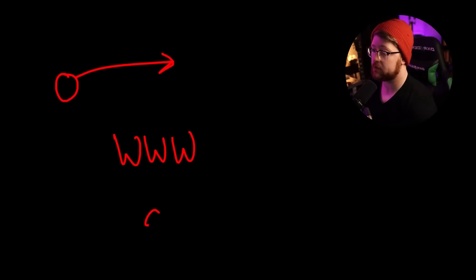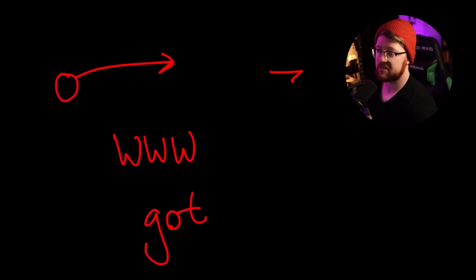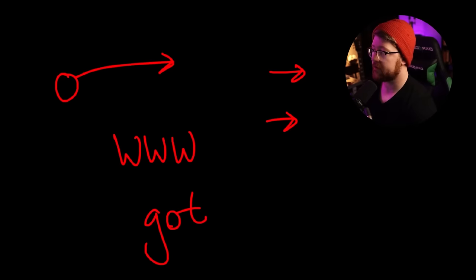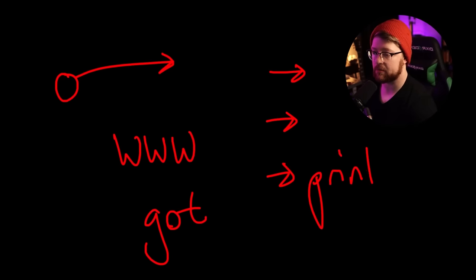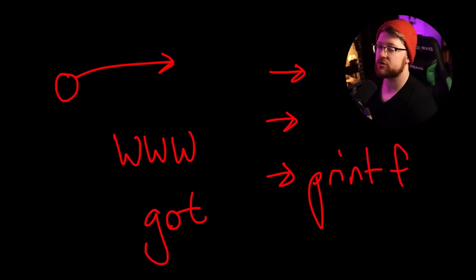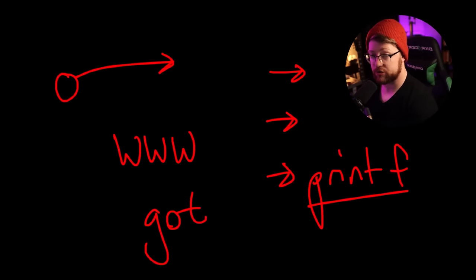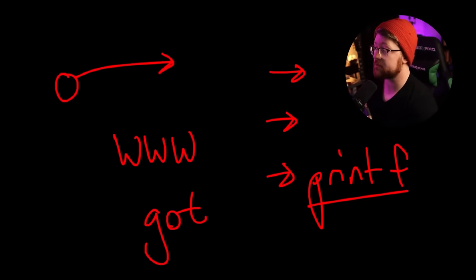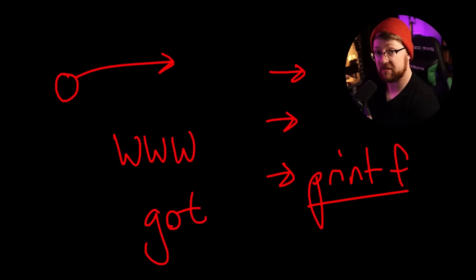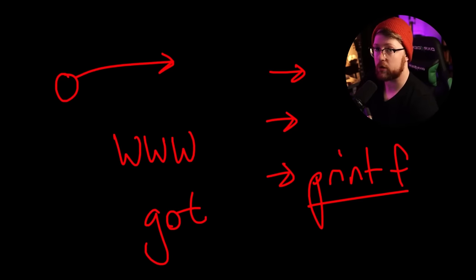There are different structures in the elf binary on Linux, for example, called the global offset table that are just a list of function pointers to functions in libc, one of them being printf, for example. If your code is able to arbitrarily write somewhere, they can overwrite the got entry for printf to point somewhere else that may have malicious code that they want to run on your system.